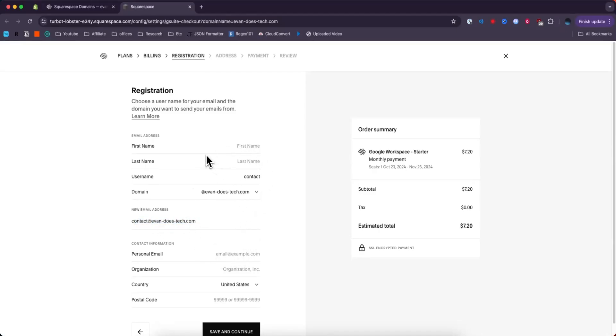The rest of the information you can fill out by yourself. It's going to be your personal information plus any billing information you might need to register this email. But that's going to do it for this video. Thank you so much for watching. And I hope this helped you out.